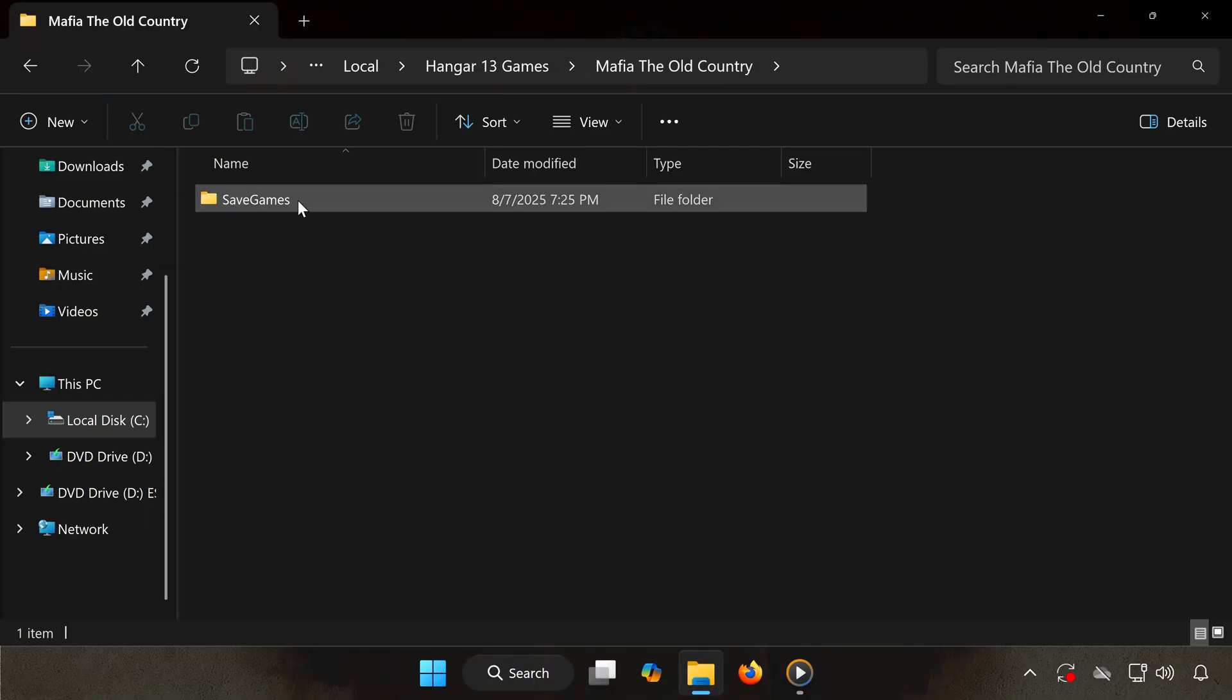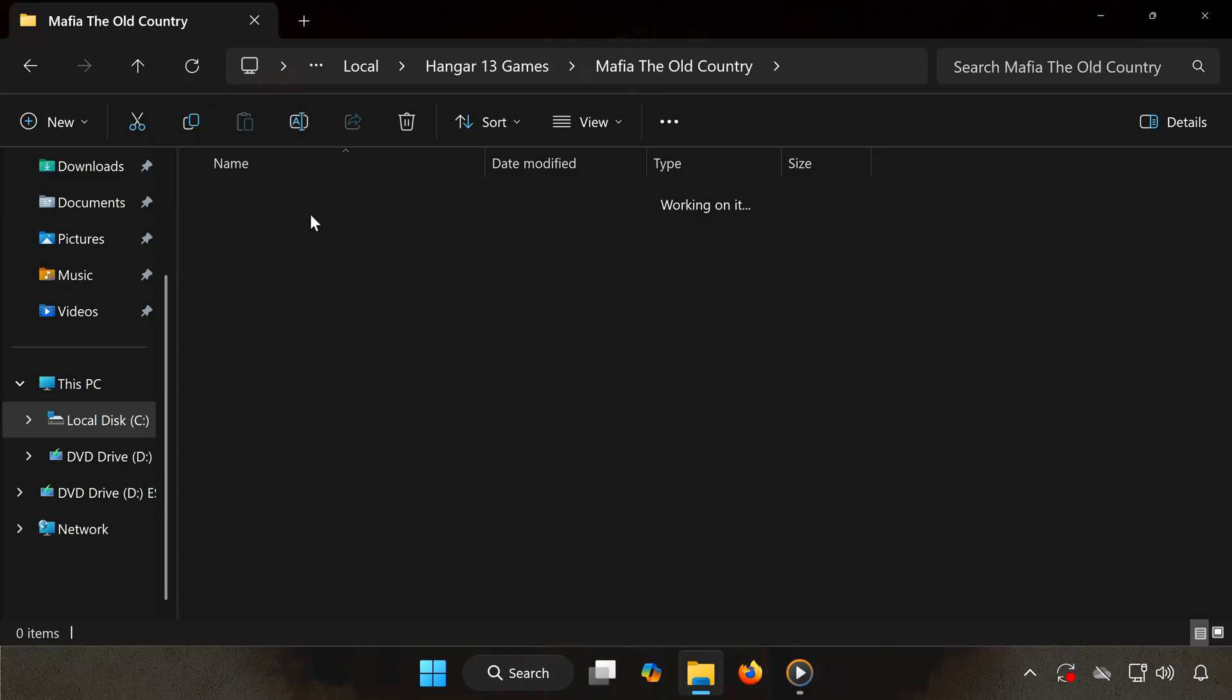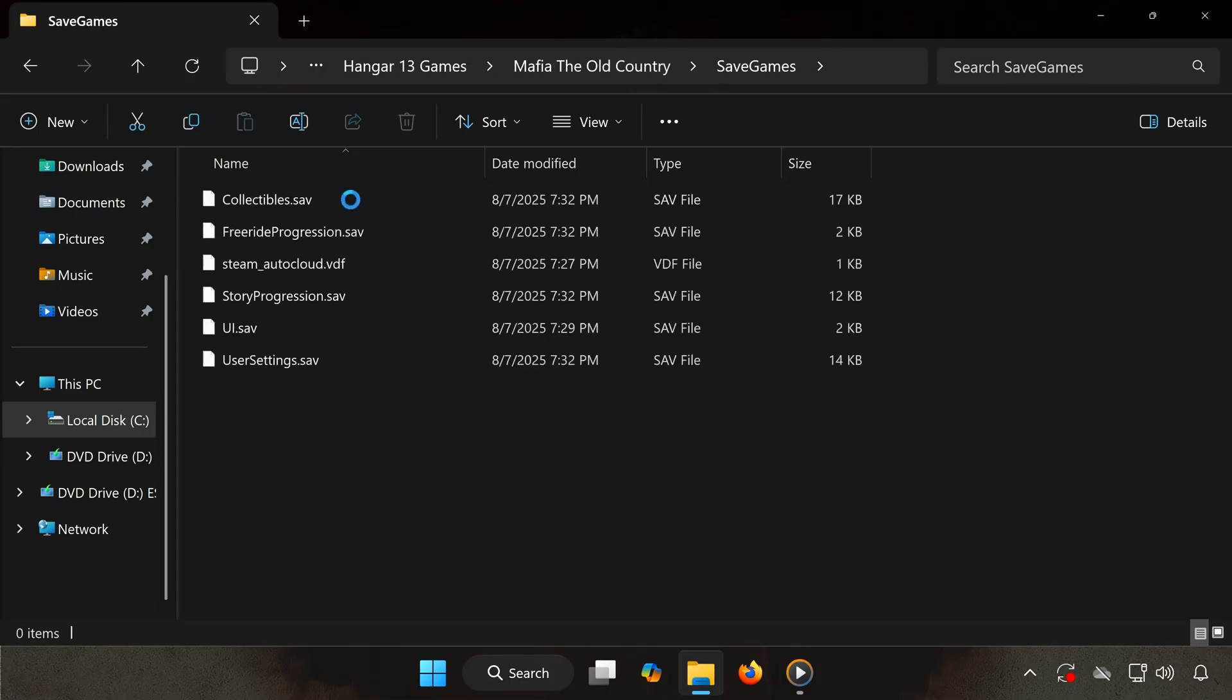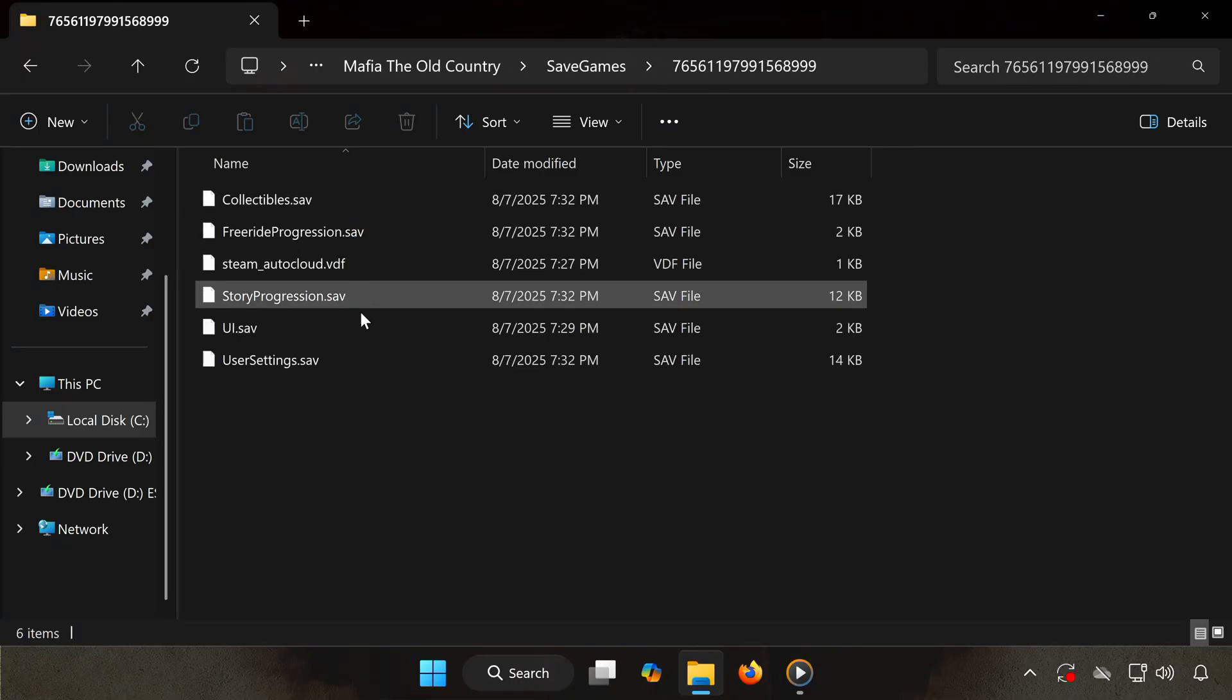Open the Save Games folder, then open the folder with the long number. This is where all your saved game files are stored.